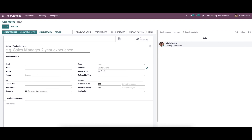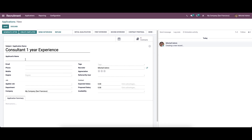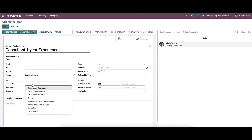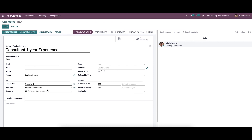To create a new application, click on the create icon. In this window we can provide the subject or application name, then the applicant name, and contact details like email, phone, and mobile. We can also choose the educational qualification. In the job section we can enter the applied job and the department will be added automatically. Then we can provide the recruiter name and set star ratings — for example, three stars for excellent — based on their interview performance.